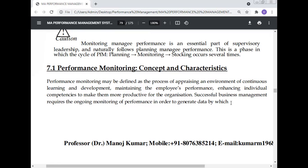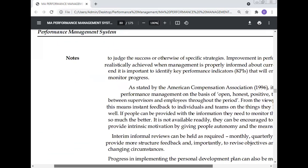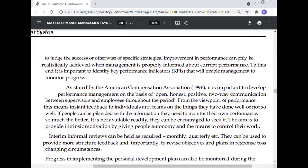Performance monitoring may be defined as the process of appraising an environment of continuous learning and development, maintaining implied performance, and enhancing individual competency to make employees more productive for the organization. Successful business management requires the ongoing monitoring of performance in order to generate data.